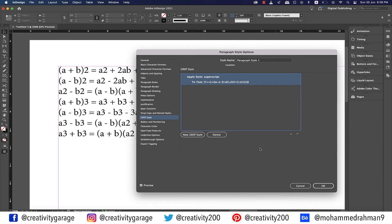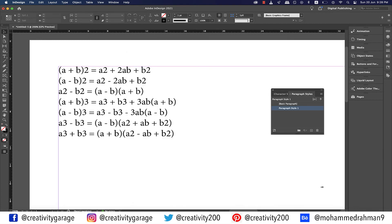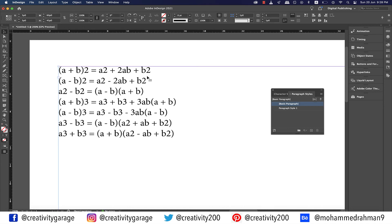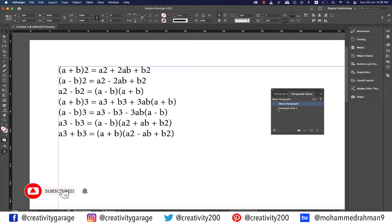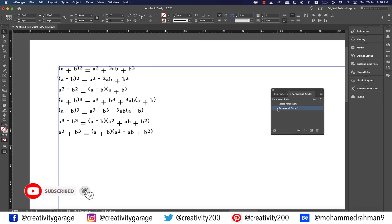So once you've fed the code in, hit OK. Next, select the text box and click the paragraph style you created, and the numbers shall be superscripted.